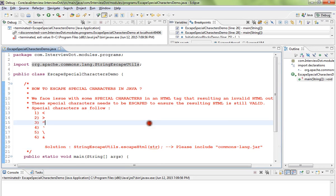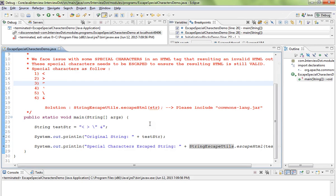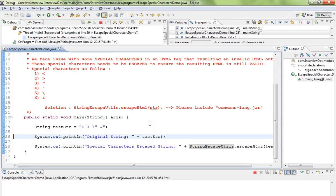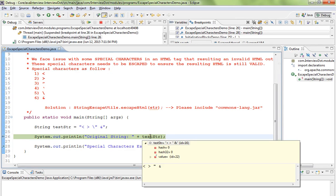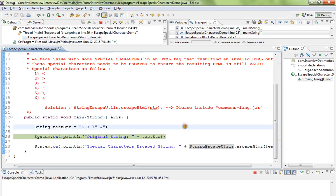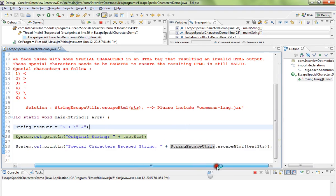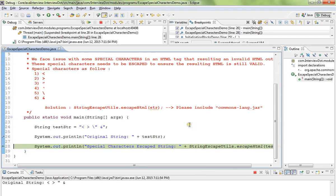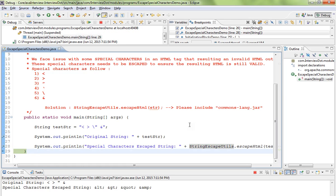Let me debug this program and show you how exactly it works. So now we have a string which contains special characters that we need to escape so that we will have a valid HTML output. Here you can see the valid escaped special characters.